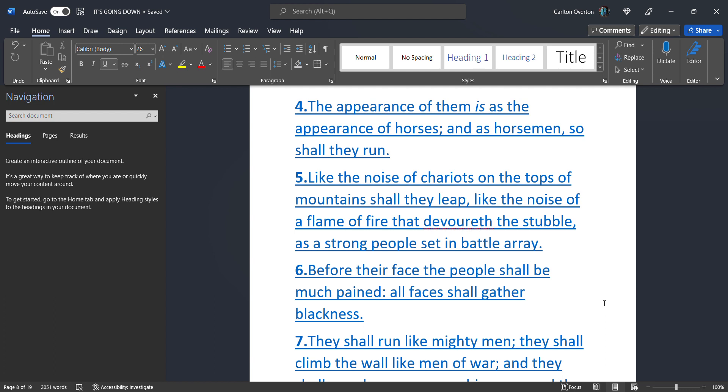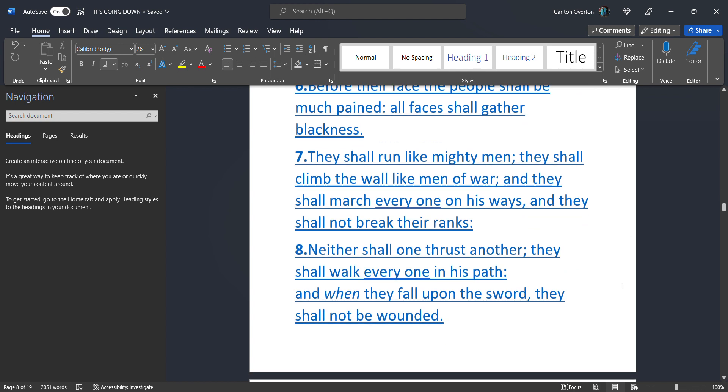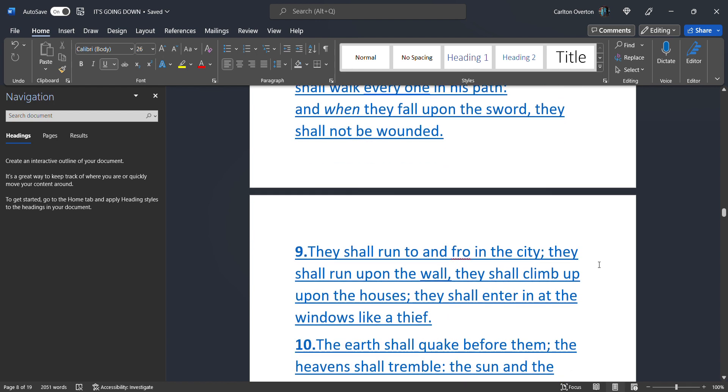This is talking about the war between Russia and Ukraine. And it will definitely spread. Before their face the people shall be much pained. All faces shall gather blackness. They shall run like mighty men. They shall climb the wall like men of war. And they shall march everyone on his way. And they shall not break their ranks. Neither shall one trust another. I'm sorry. Neither shall one thrust another. They shall walk everyone in his path. And when they fall upon the sword. They shall not be wounded.